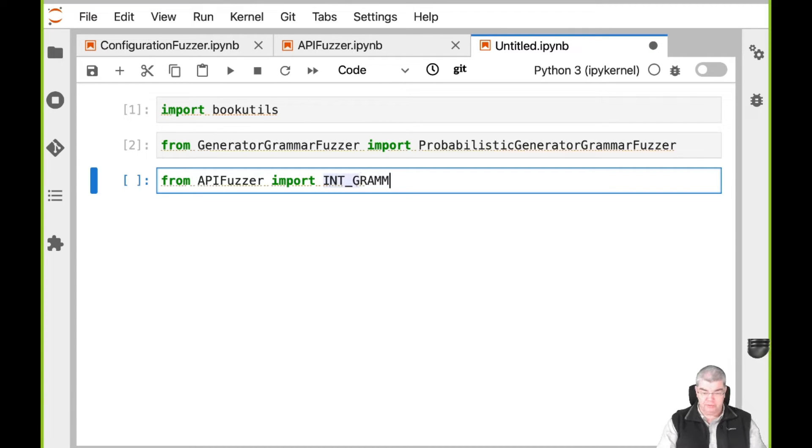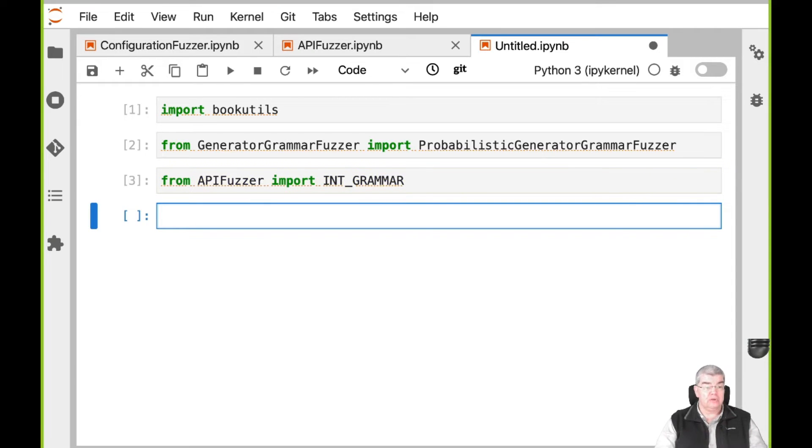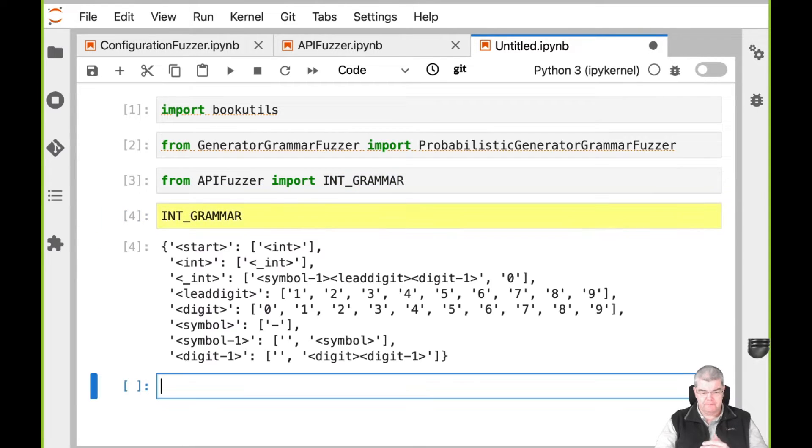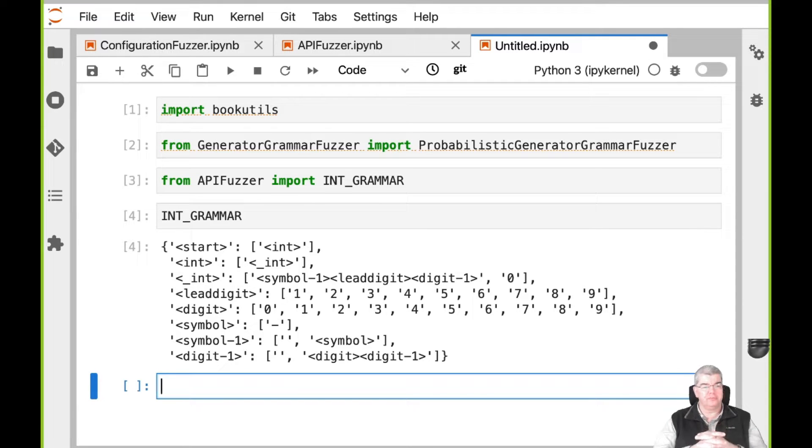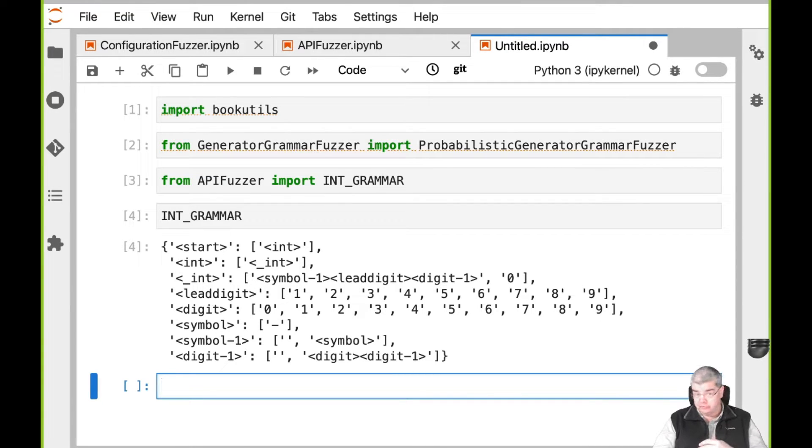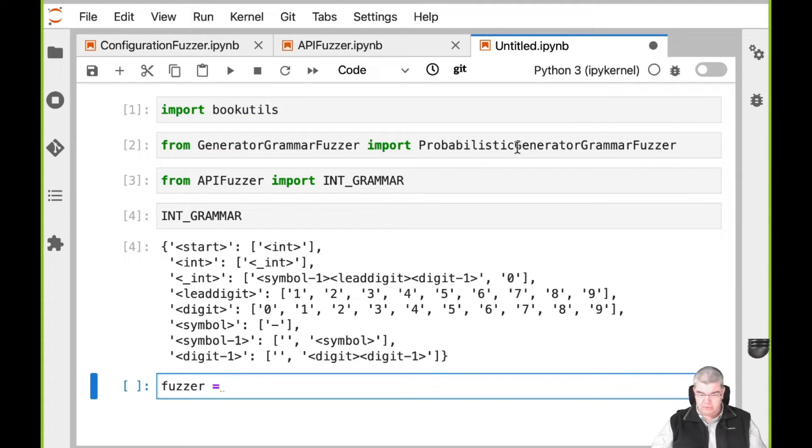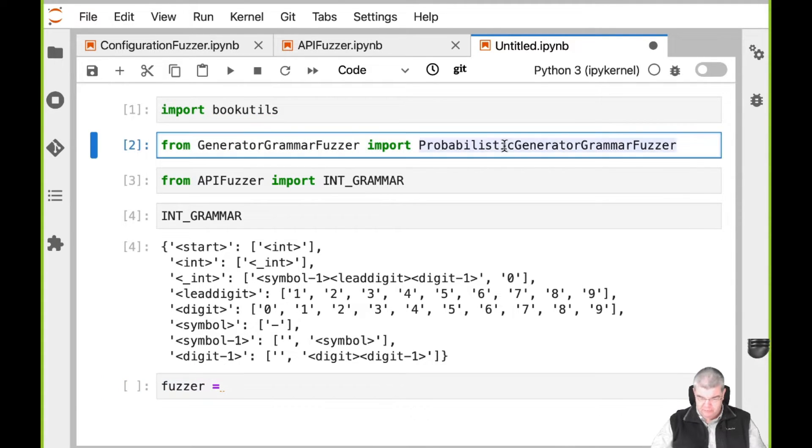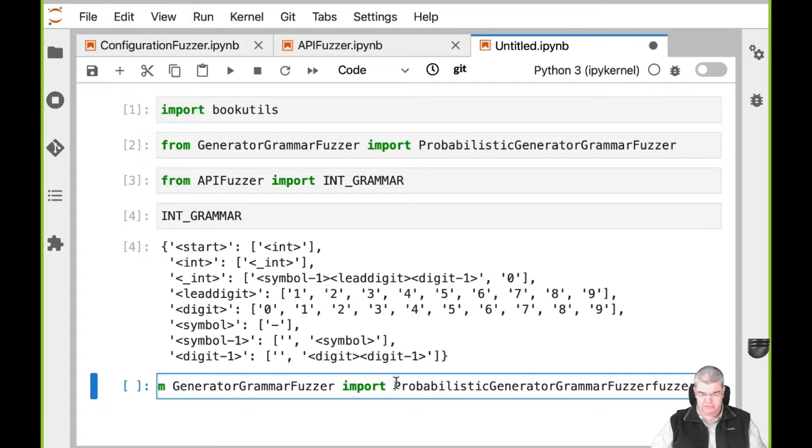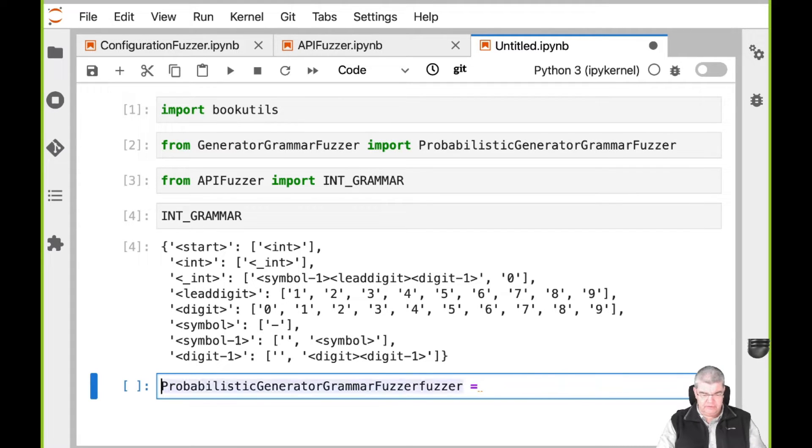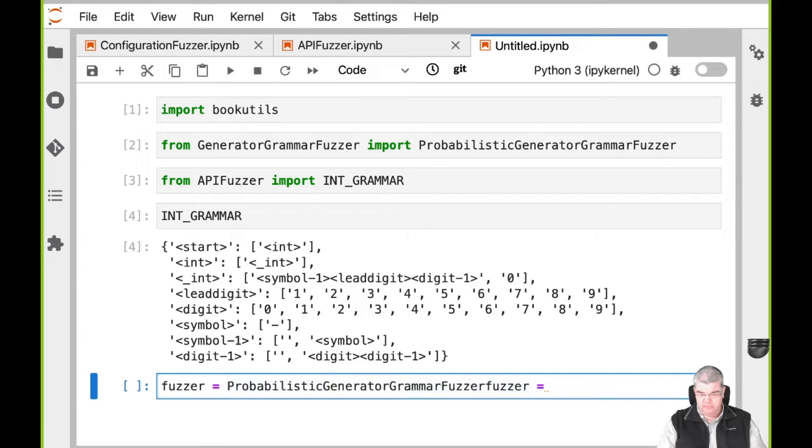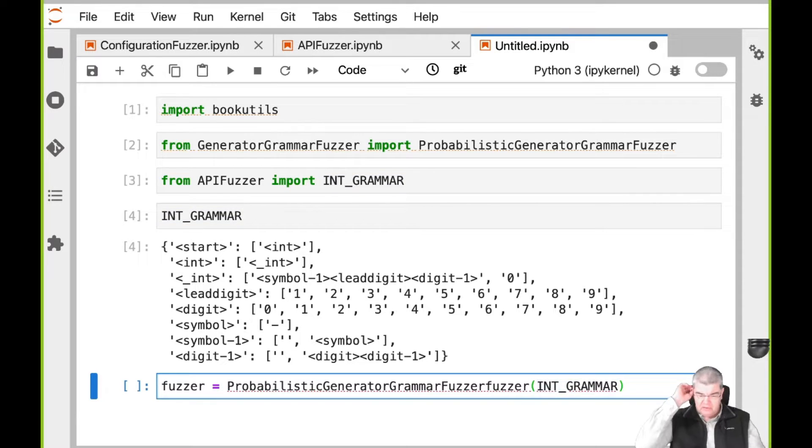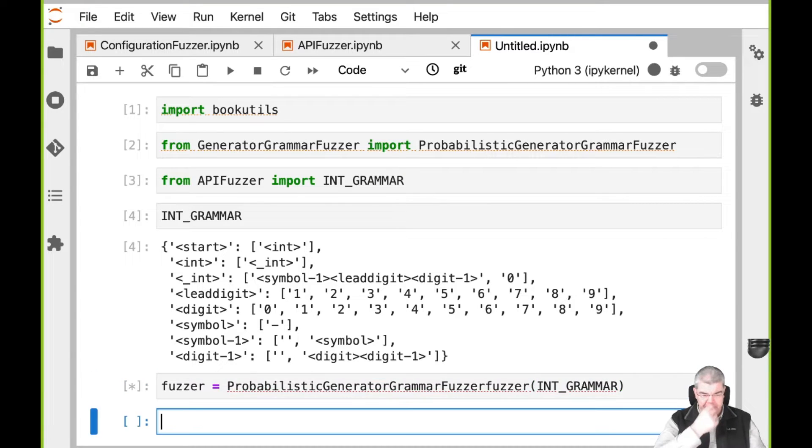The simplest one here is the integer grammar which we can use to generate integers. We can even have a look at it. Here comes the integer grammar in all its glory. An integer grammar, not very surprising, produces integers. And how do we know it produces integers? Very simple. We can either look at the grammar for some time or we can just go and generate a fuzzer, which of course is a probabilistic generator grammar fuzzer. We need a shorter name for that. Can we call this the multi-fuzzer or the last fuzzer or something like that? Here we go. Fuzzer equals probabilistic generator grammar fuzzer and we give it the integer grammar as a parameter. Okay, here we go. Check, check, check. We have a fuzzer.